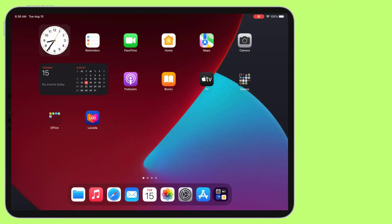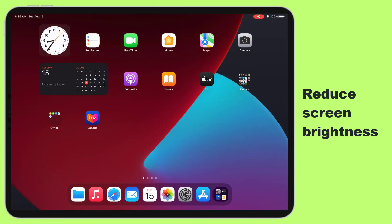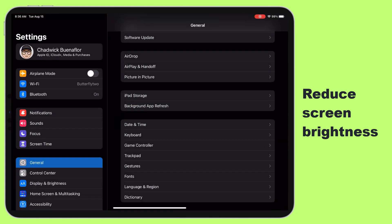You've probably noticed that your iPad's screen is one of the biggest power consumers, but guess what? You have the power to control it. Here's how to reduce your screen brightness and make your battery last longer.